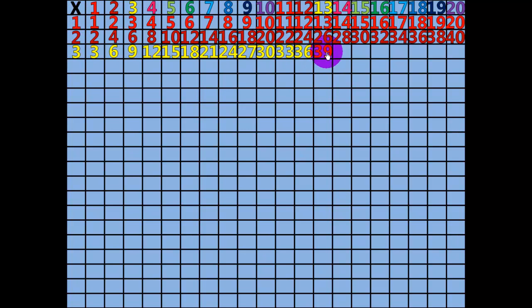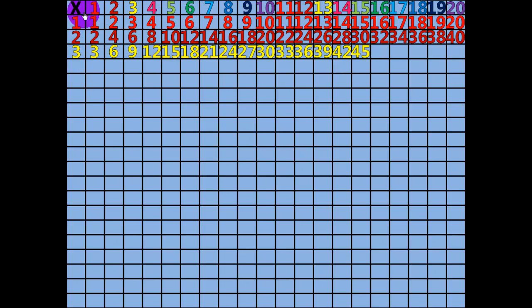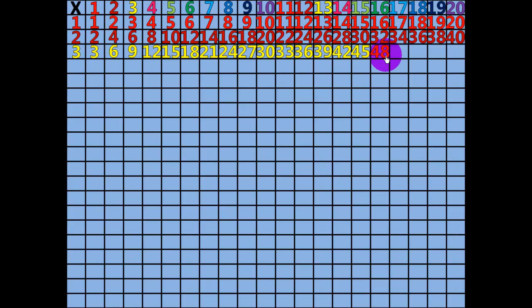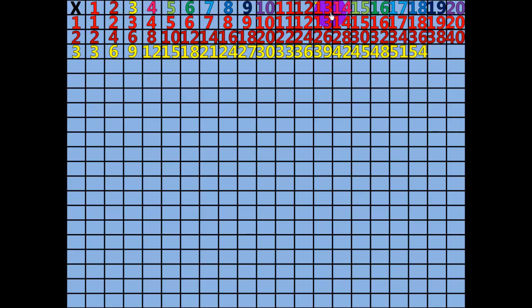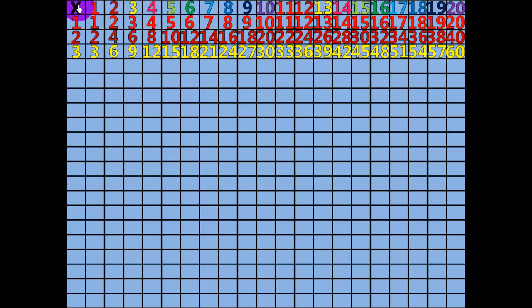14 x 3 equals 42. 15 x 3 equals 45. 16 x 3 equals 48. 17 x 3 equals 51. 1 times 4 equals 4.